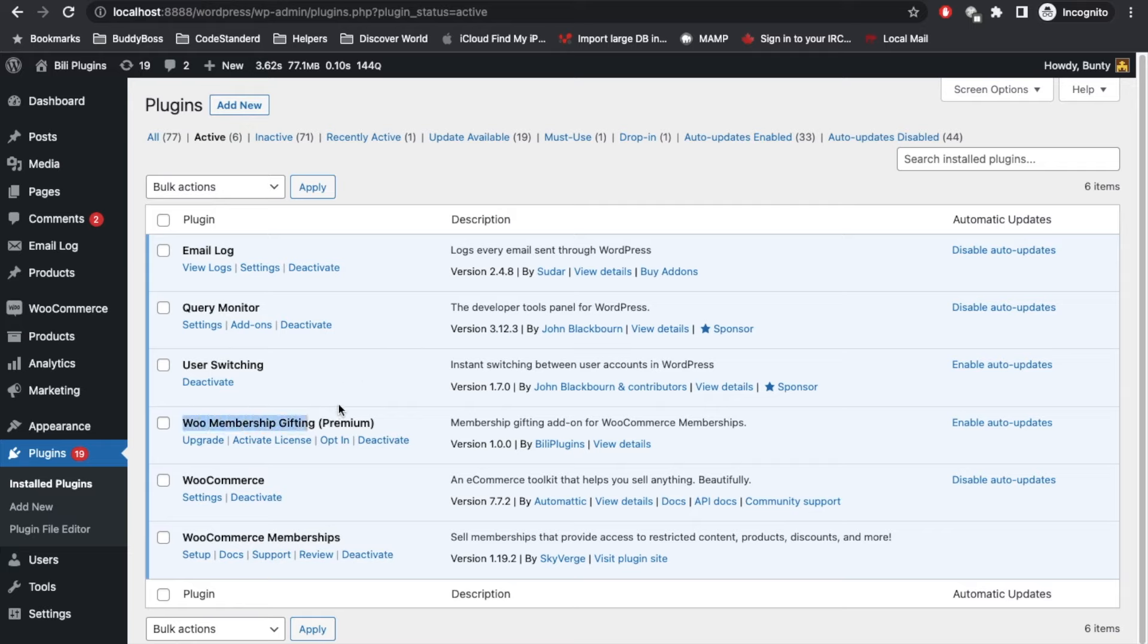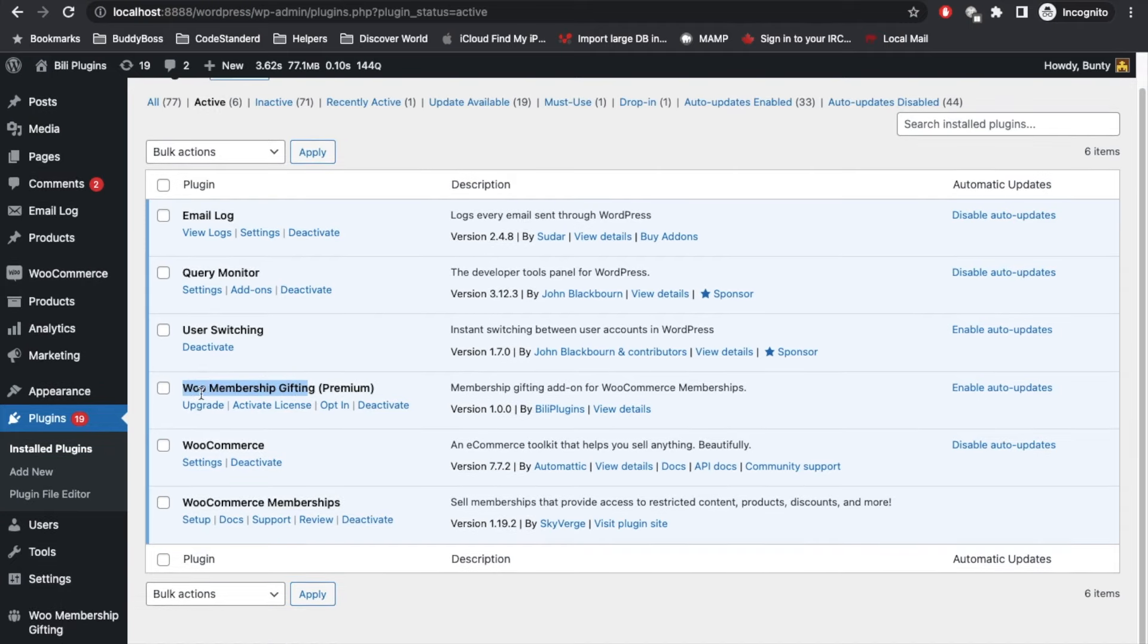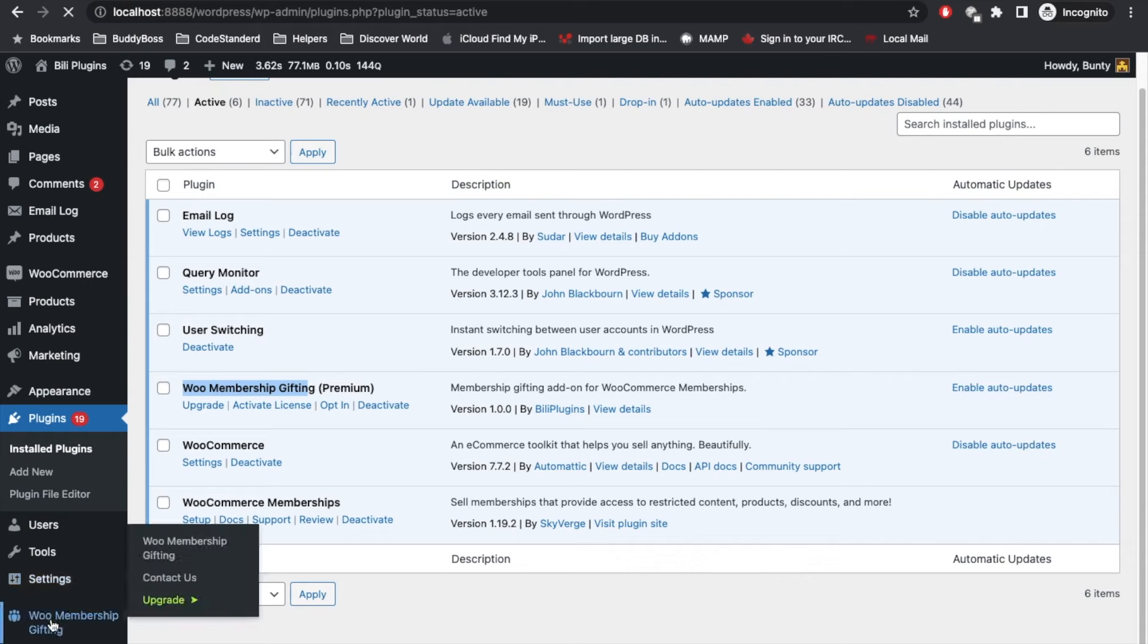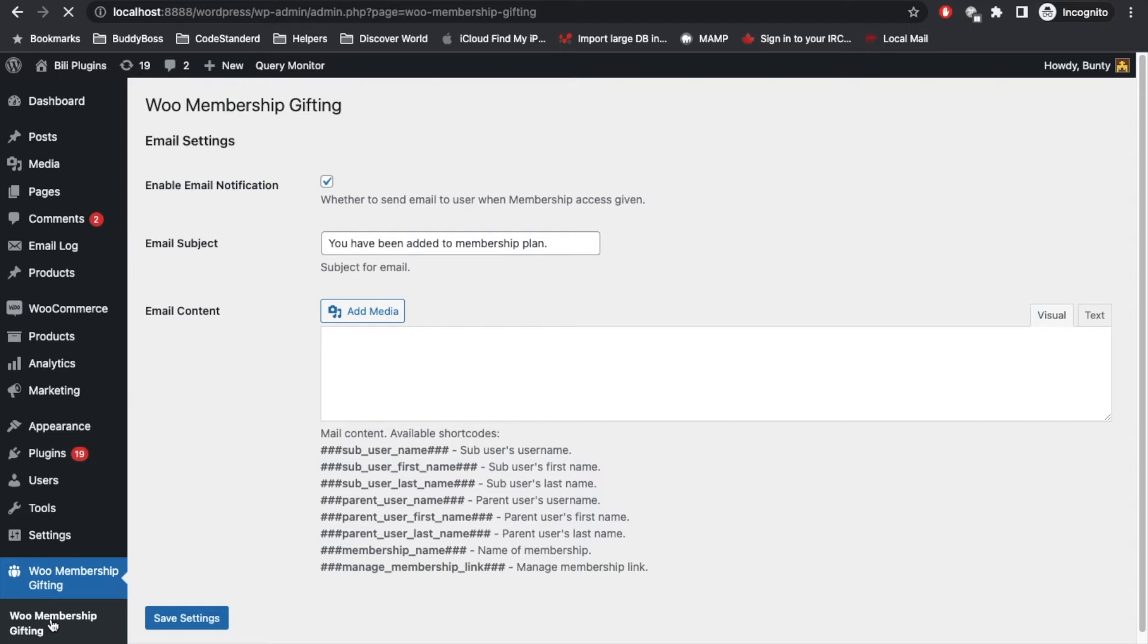Here are the plugins: WooCommerce, WooCommerce Membership, and WooCommerce Membership Gifting. I already activated the plugin.